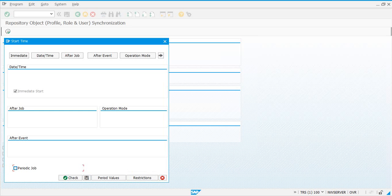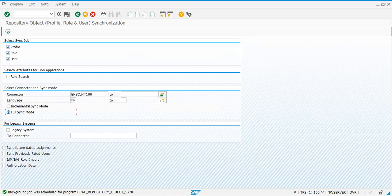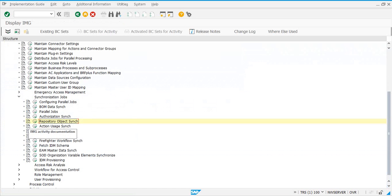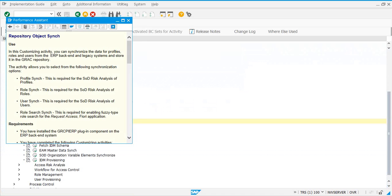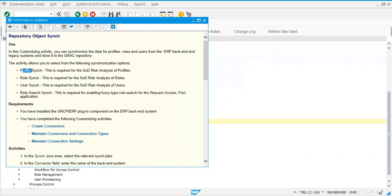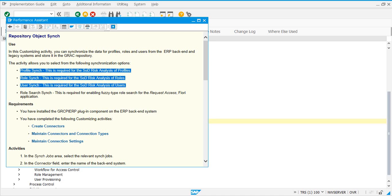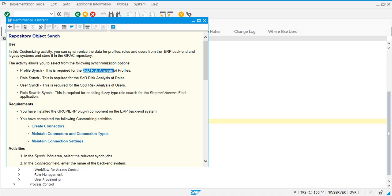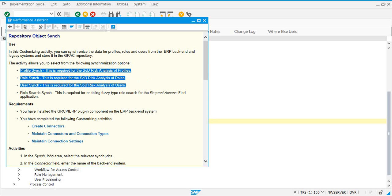This also has to be set up as a periodic job, maybe twice a day. What does this job get from the backend systems into the GRC system? Let's schedule the job, then check and save — background job is scheduled. This job syncs up profiles from the backend systems, syncs up the roles, syncs up user information. You need this job for doing SOD risk analysis on roles, profiles, and users.